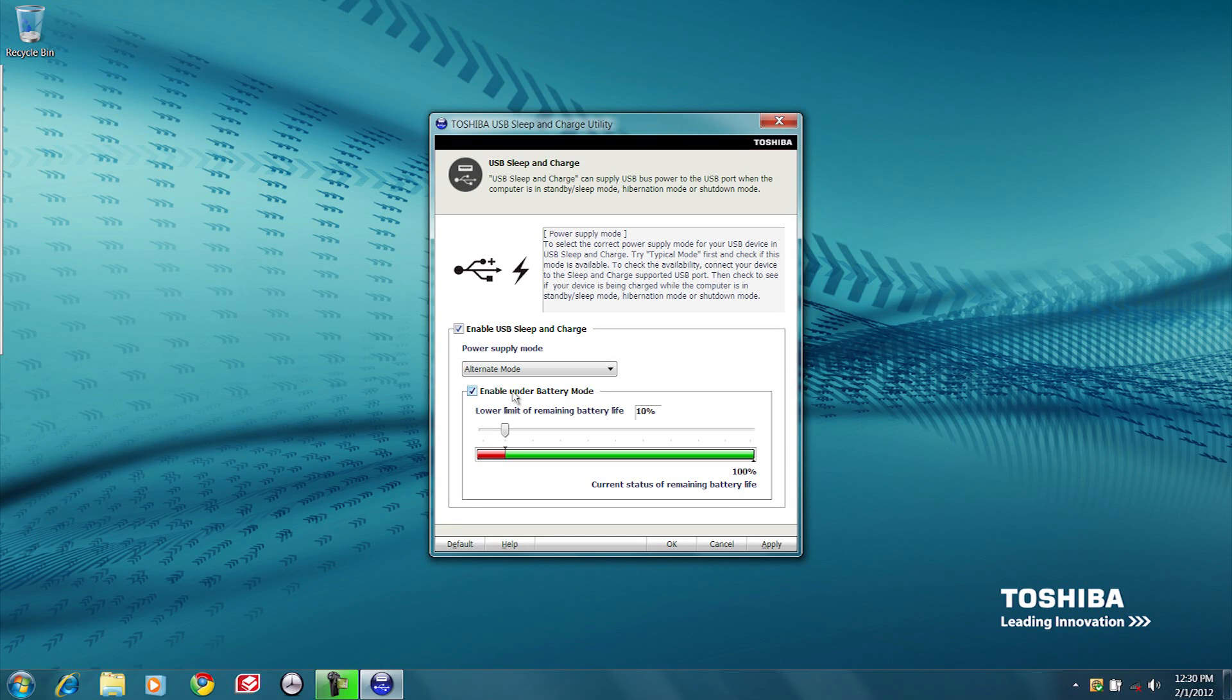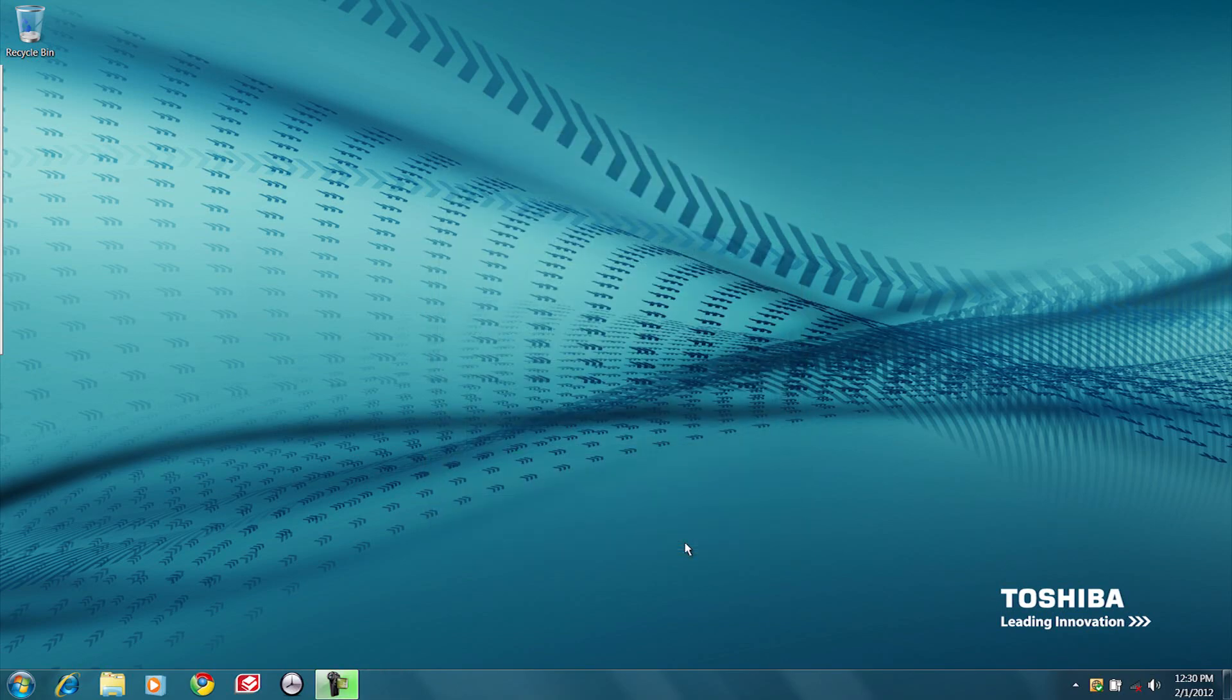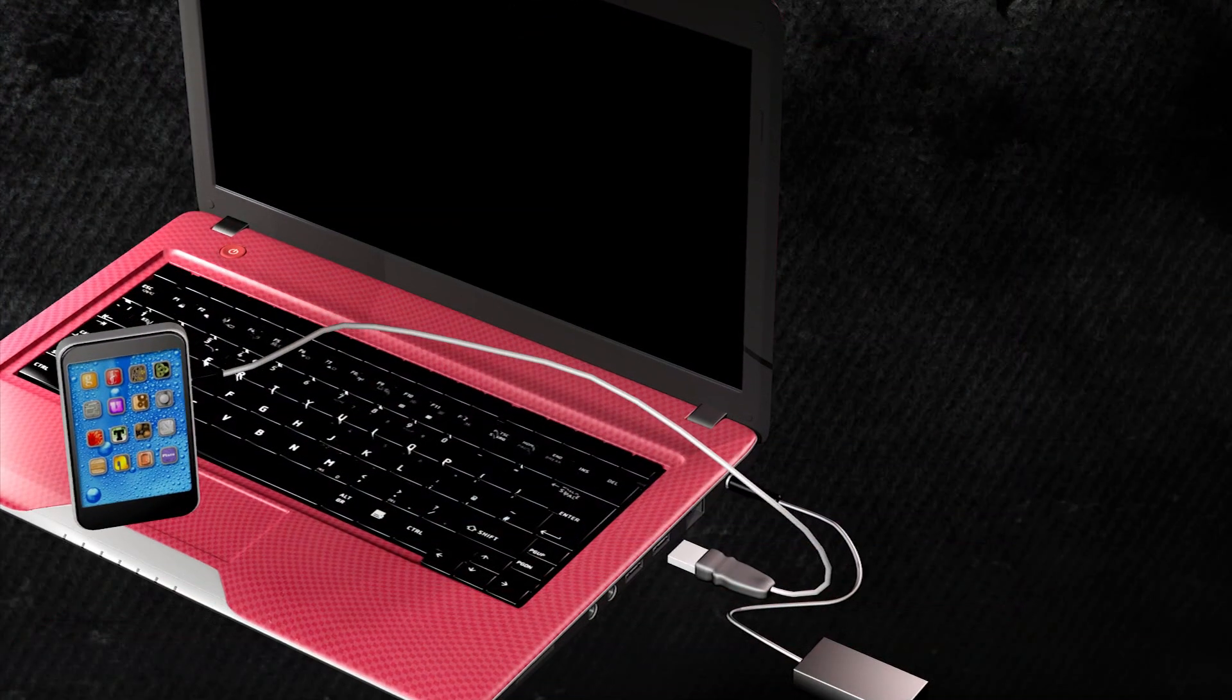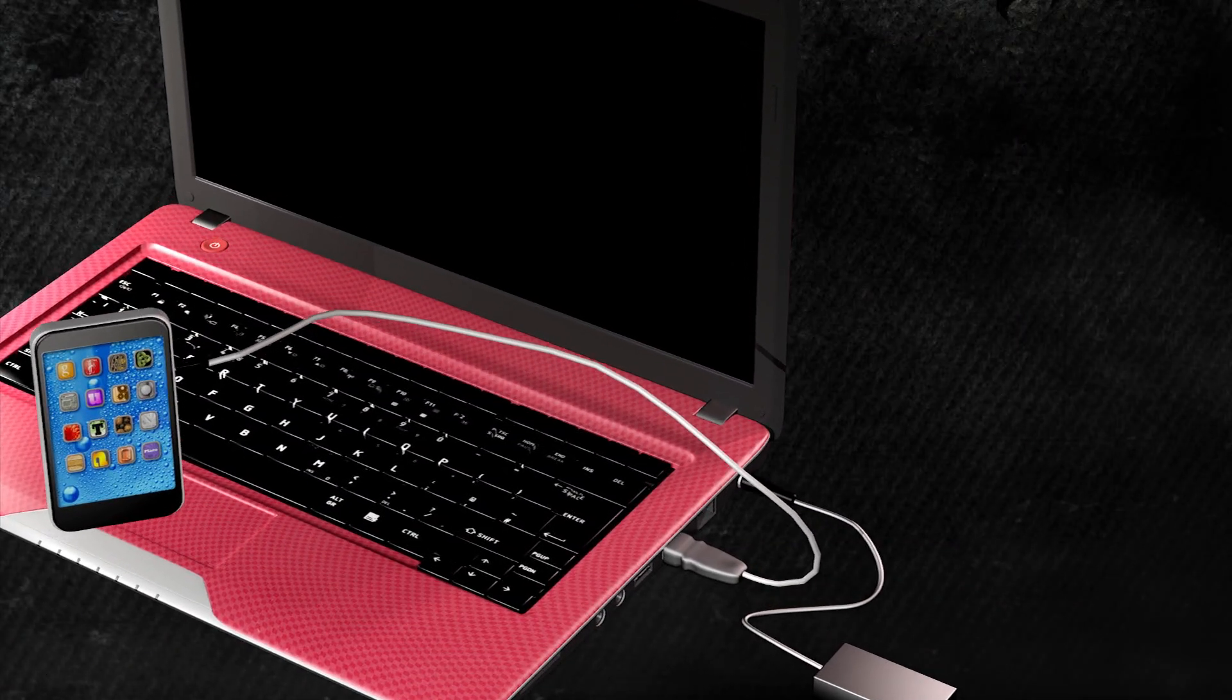Start at the default and move down until all have been tried. After selecting the next mode, close the program. Put the computer to sleep or shut it down, and plug your device into the port again.